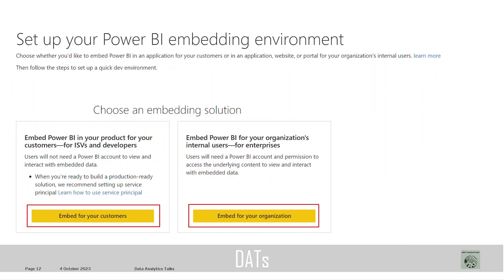There are two main techniques for delivering embedded analytics with Power BI: one is embedding for your organization, and the other is embedding for your customers. In this session, we will try to understand both options — what embedding for your organization means and what embedding for your customers means.